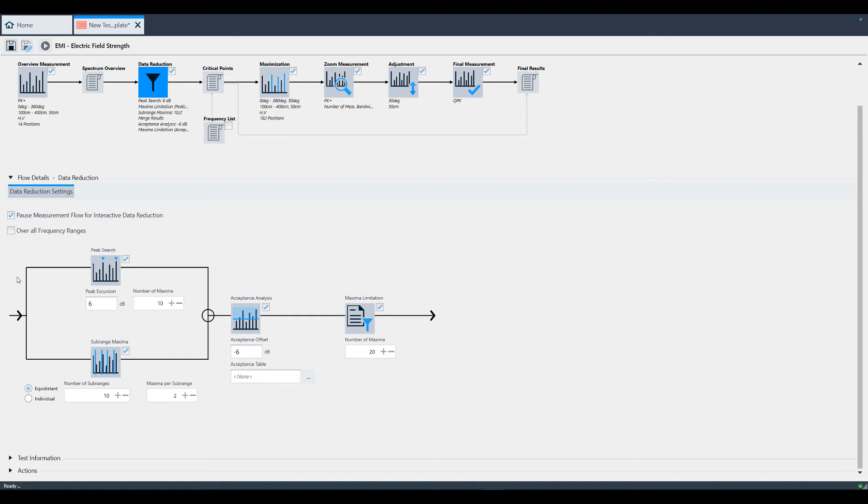In the block diagram, you see a block called peak search. This function, when enabled, will perform a peak excursion across the active frequency range to determine the number of peaks you define under number of maxima that are more than x dB down, where x is what you define in the peak excursion text box. In this example, x is 6 dB.